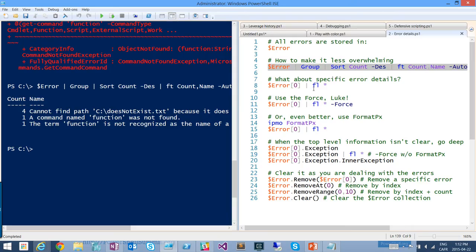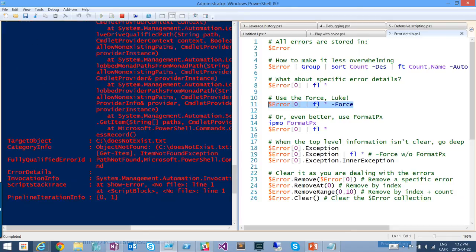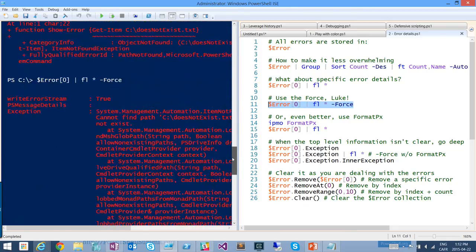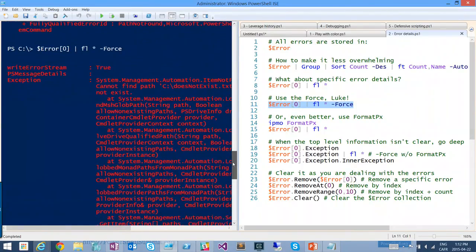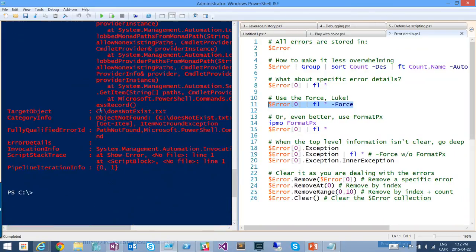Error details are really useful. You can use format-list star, except sort of — when you run $error, index into it to get an error, and pipe to format-list star, you just get the same text as running without format-list star. That's due to some nuances with the formatting layer. So you need to use -Force if you really want to get at the actual error details, because it's an object like all objects in PowerShell. When you pipe it to format-list star -Force, you can see details about the exception, the target object that was involved, and a stack trace for the script that was run.